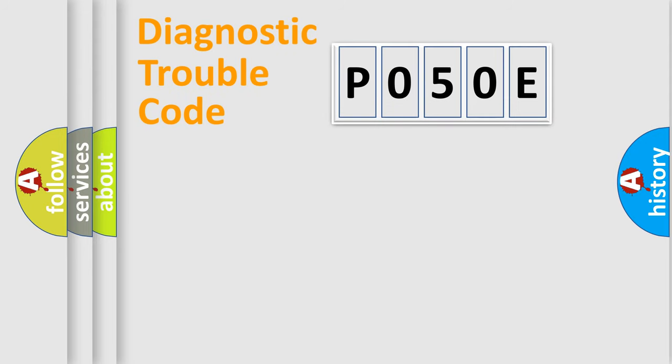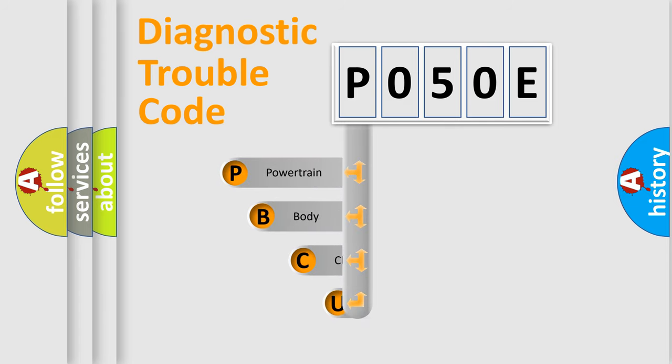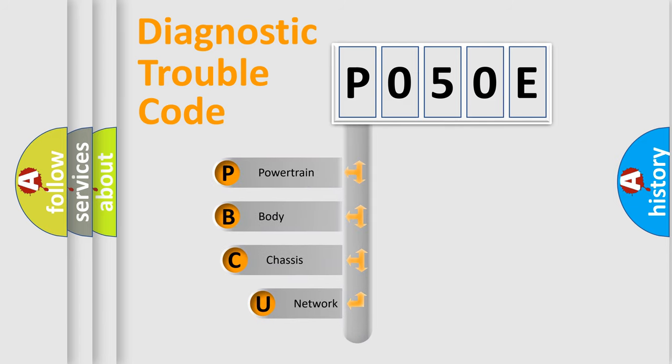First, let's look at the history of diagnostic fault code composition according to the OBD2 protocol, which is unified for all automakers since 2000.